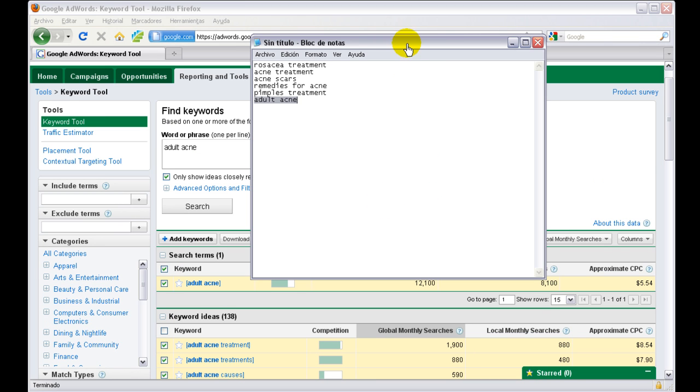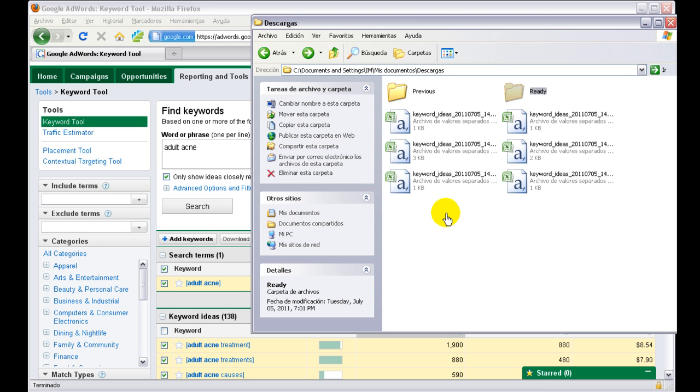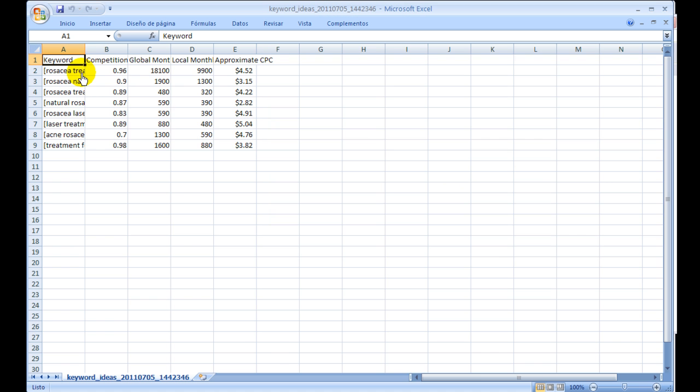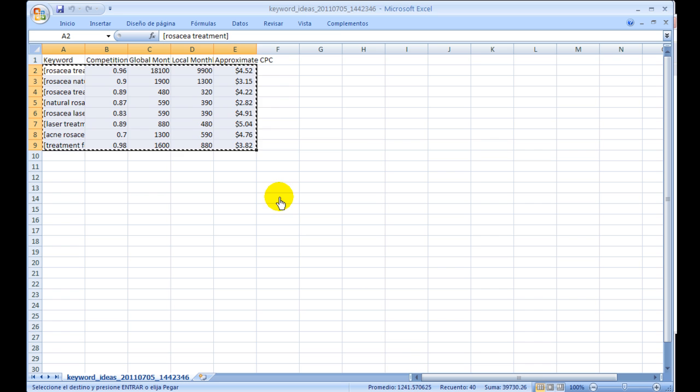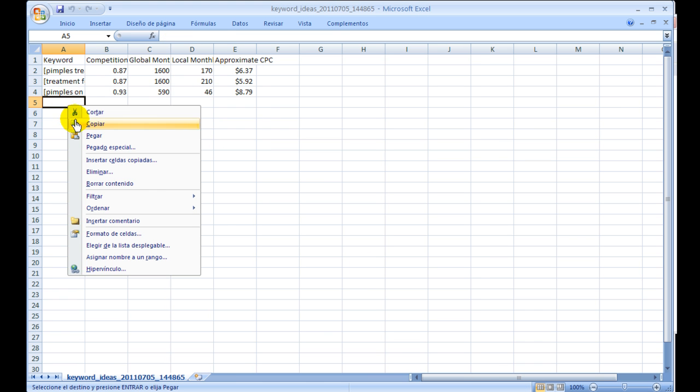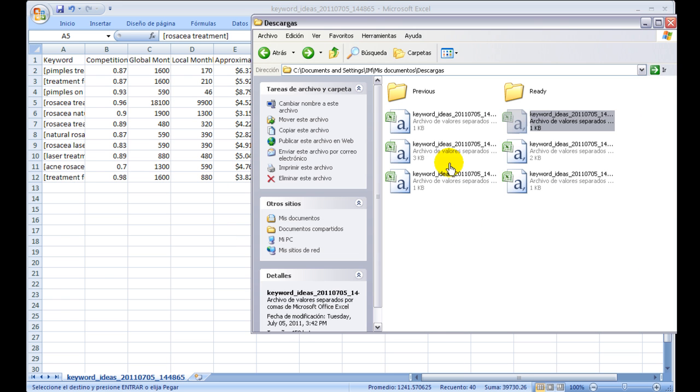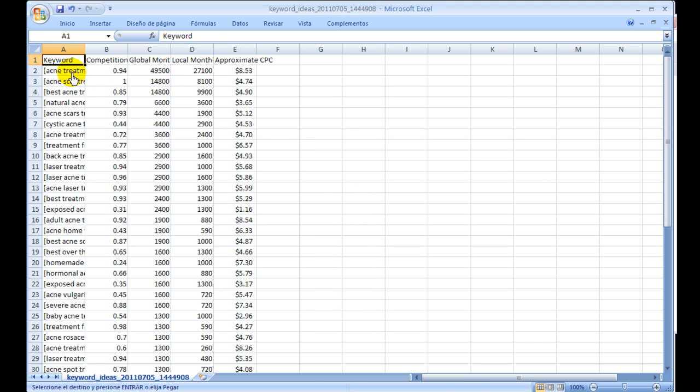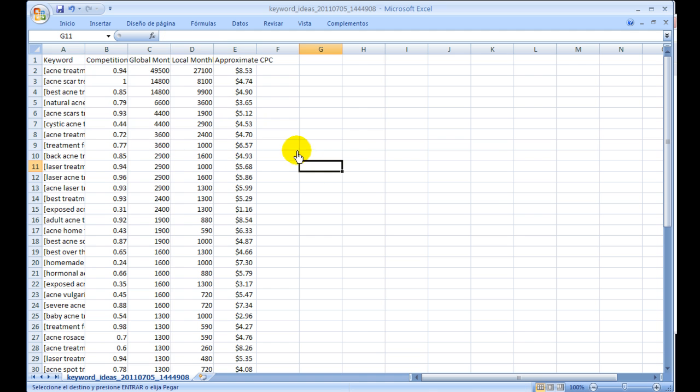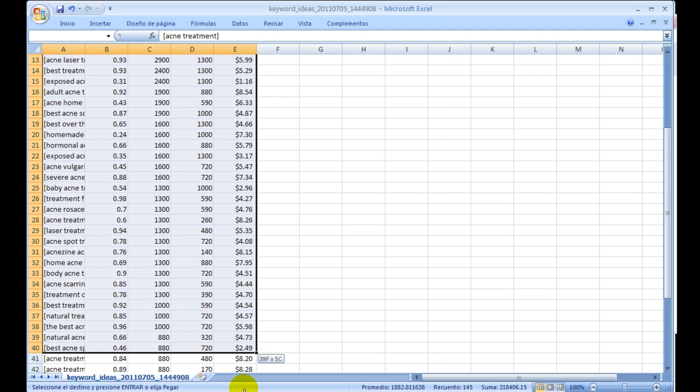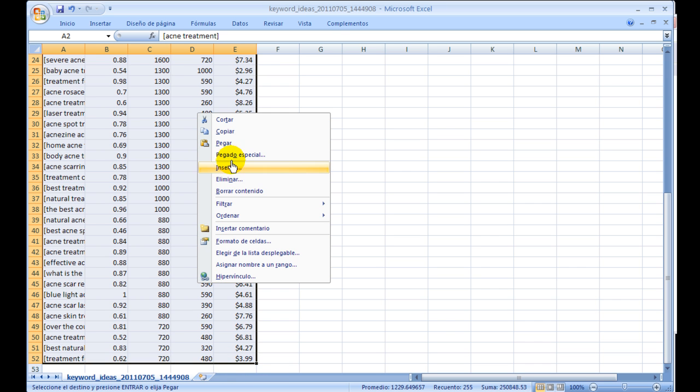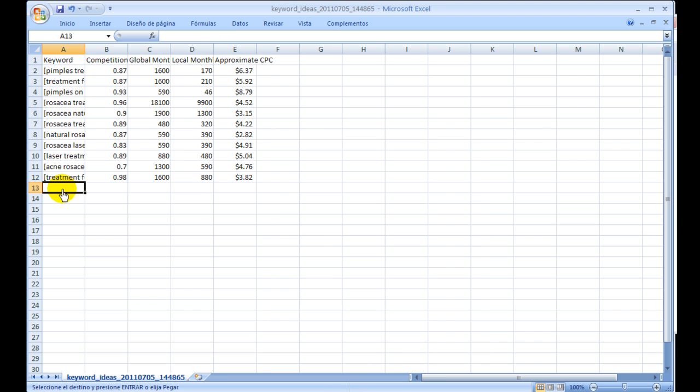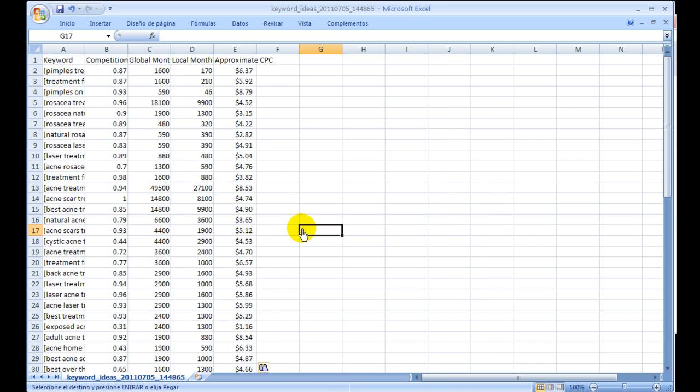So I finished downloading a CSV file for each one of these keywords, and I have them here on my desktop. What we're going to do now is take each one of these lists and combine them into one big list so we can feed it to Stealth Keyword Competition Analyzer. We do that by opening up each one of these files and copying the keywords - only the keywords, not the header - into one main CSV file.